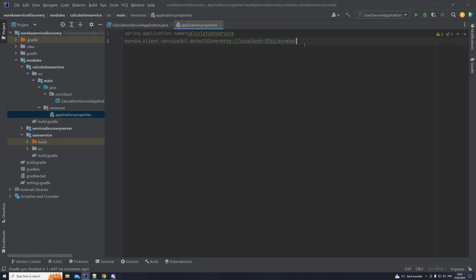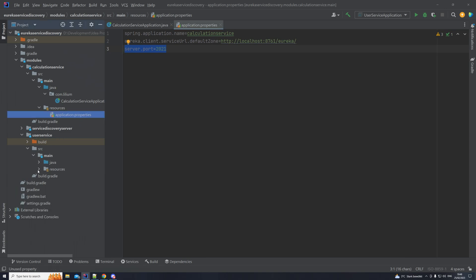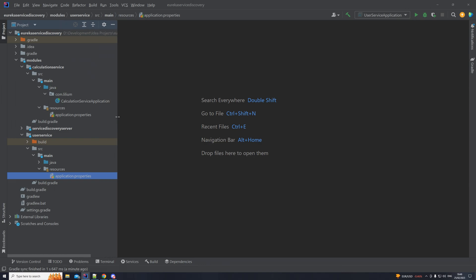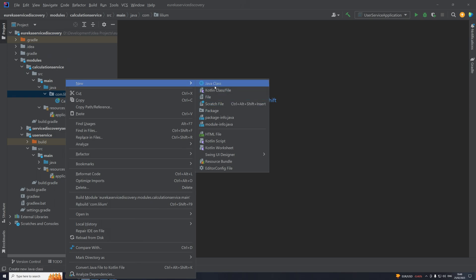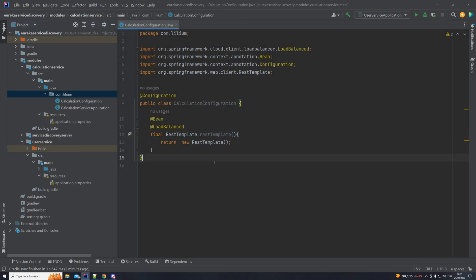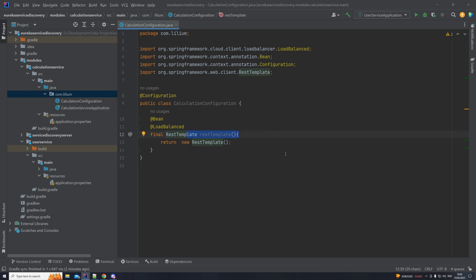We can define some server ports — port 2021 for our calculation service, and something like 2023 for our user service — just to make sure they start on different ports. The next thing we want to do is create an application configuration class for the calculation service, because there we need to add configuration for our RestTemplate. We have our configuration class annotated with @Configuration so Spring knows where to find it. Then we create our RestTemplate bean — this is what we'll use to execute HTTP requests — and it also has the @LoadBalanced annotation.